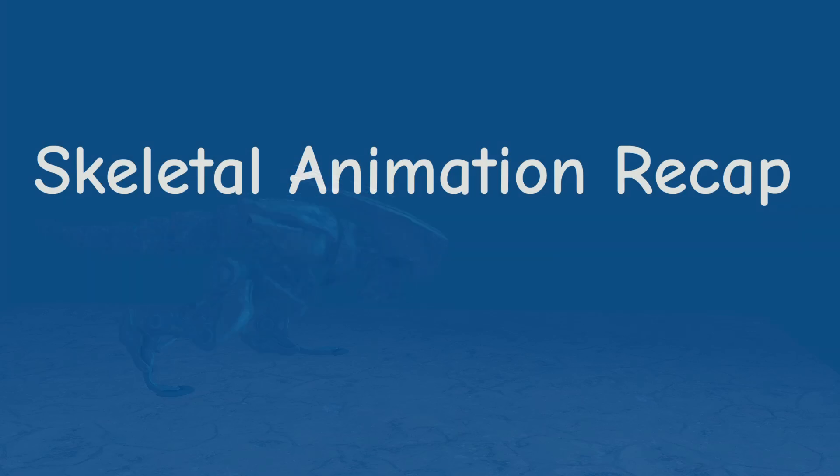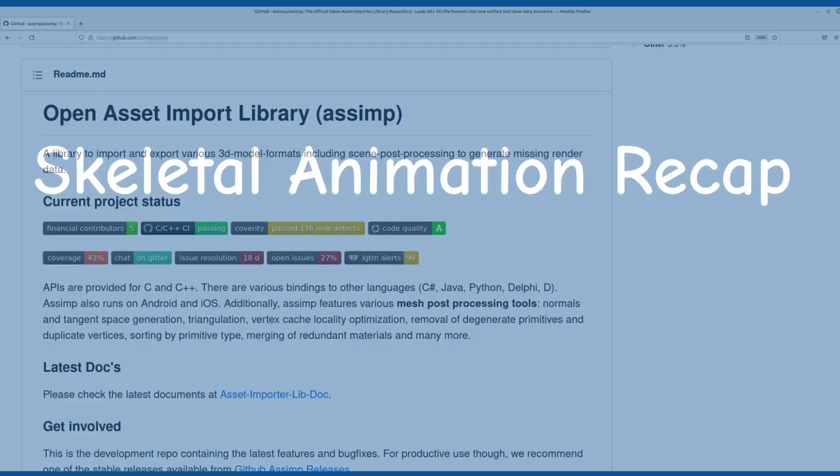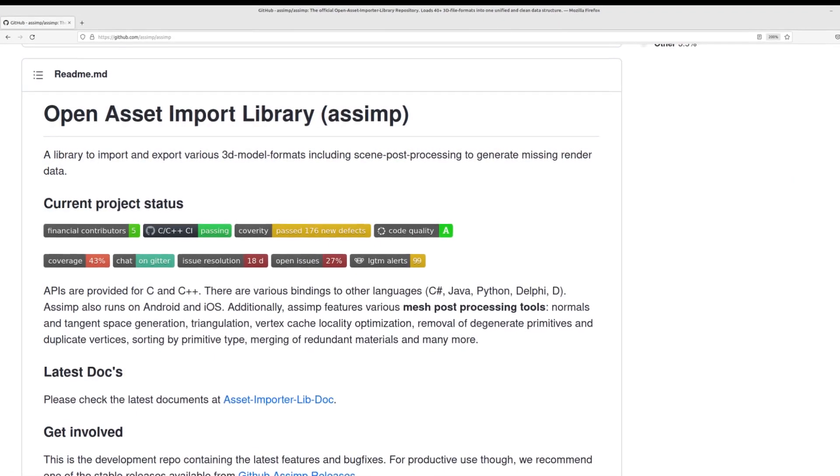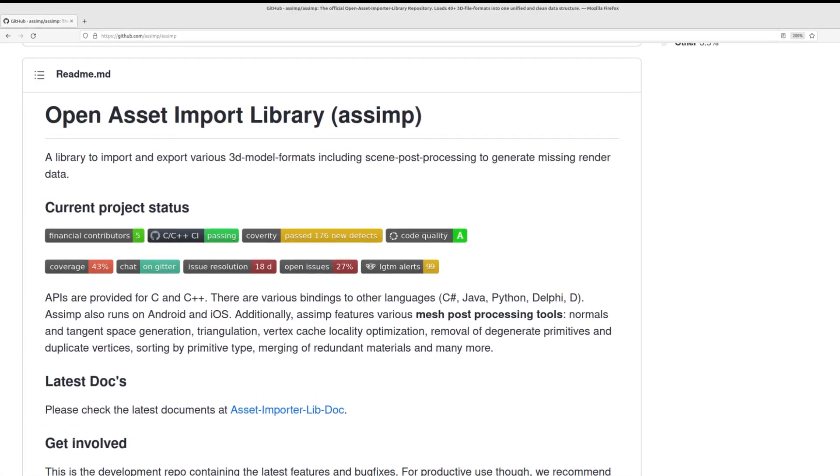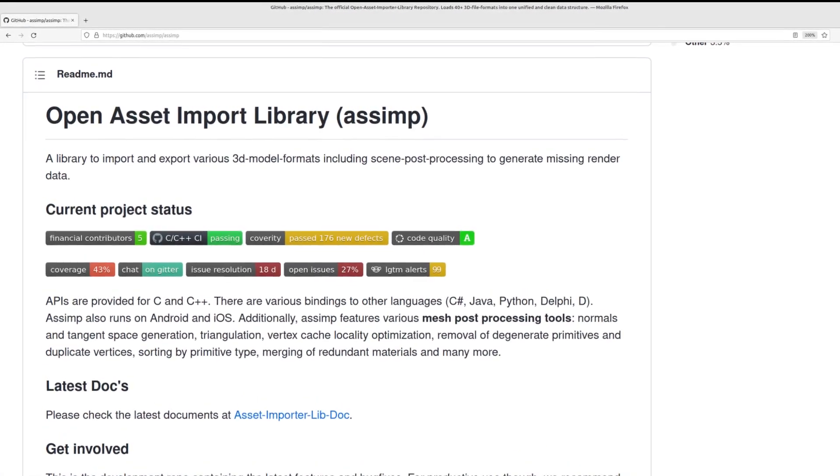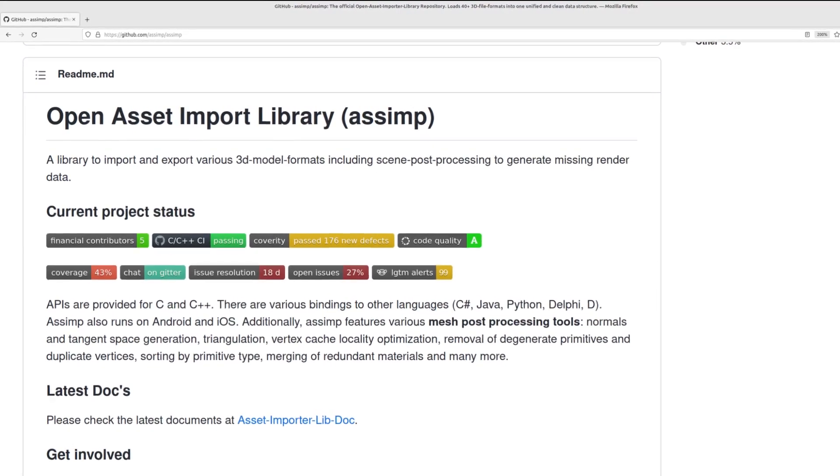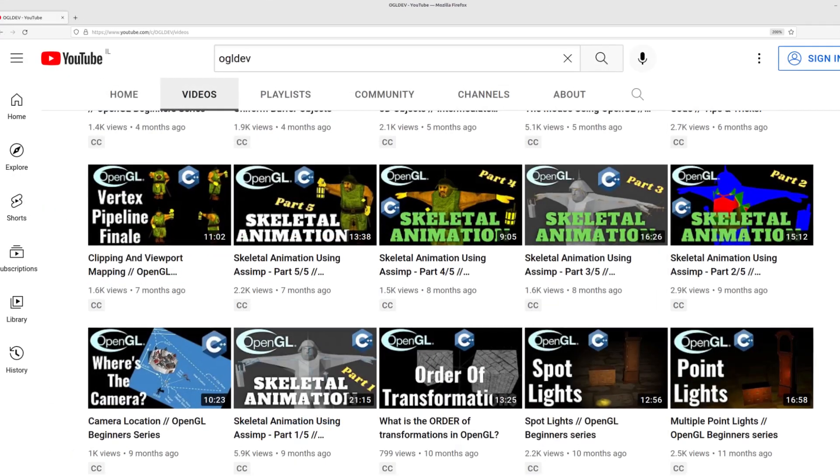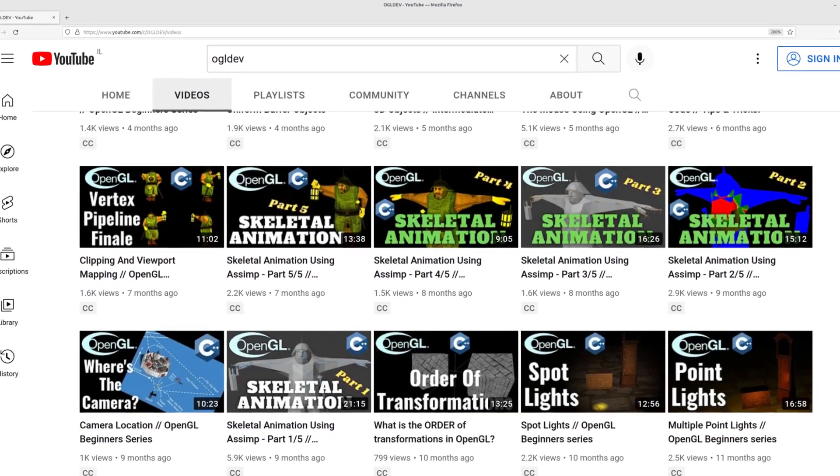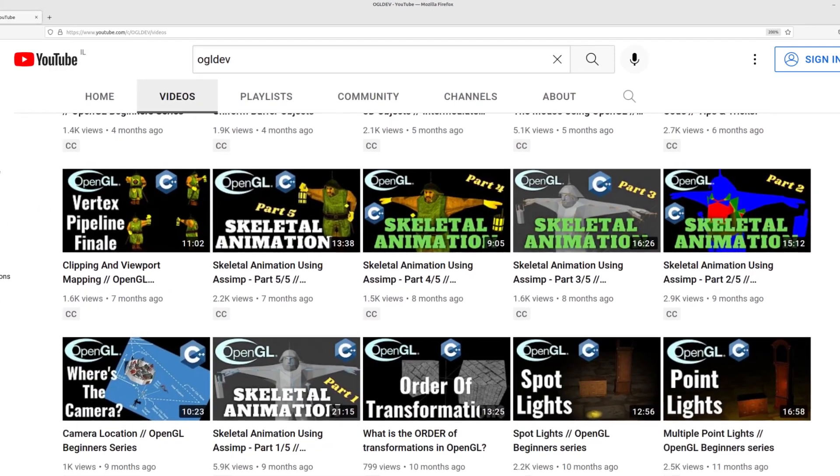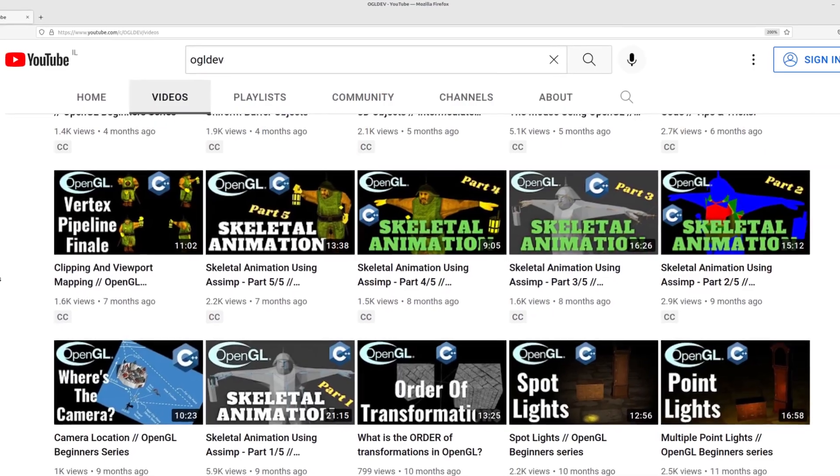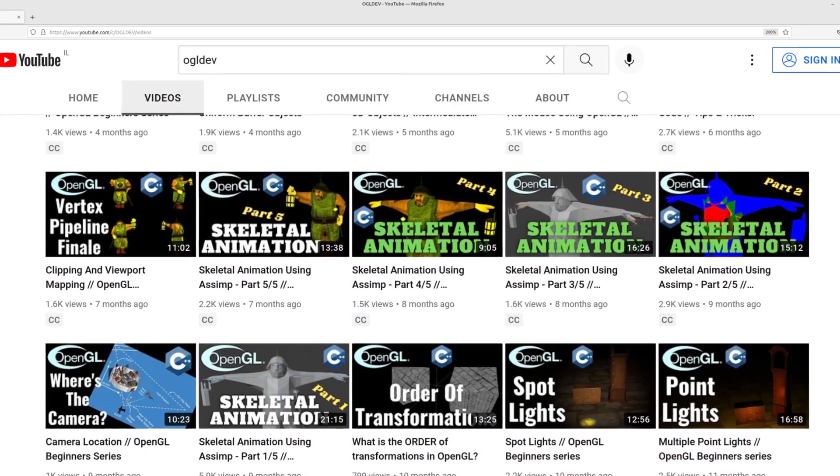Okay let's do a quick recap of the data structures that ASSIMP provides in order to support skeletal animation. ASSIMP is of course the library that I'm using to load and animate models. Check out the video description for more videos on how to get animation up and running with ASSIMP.